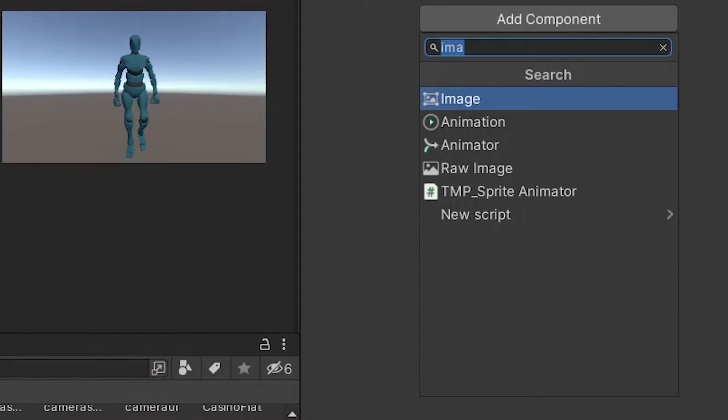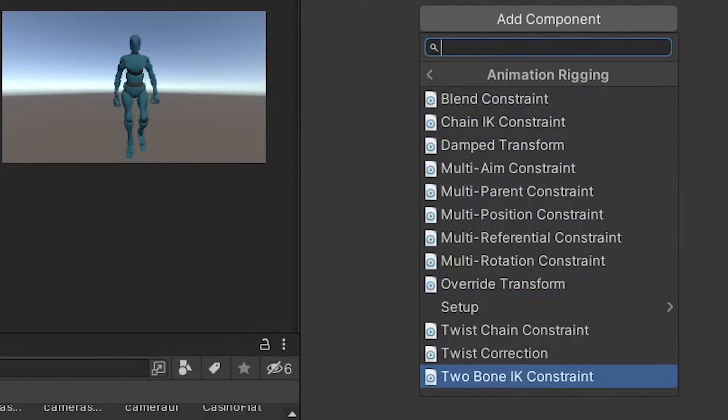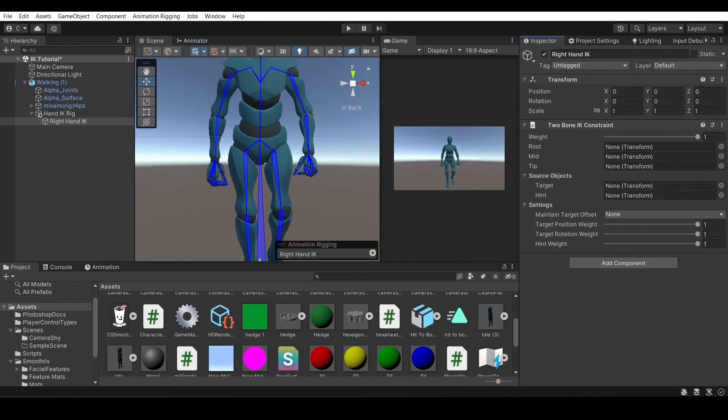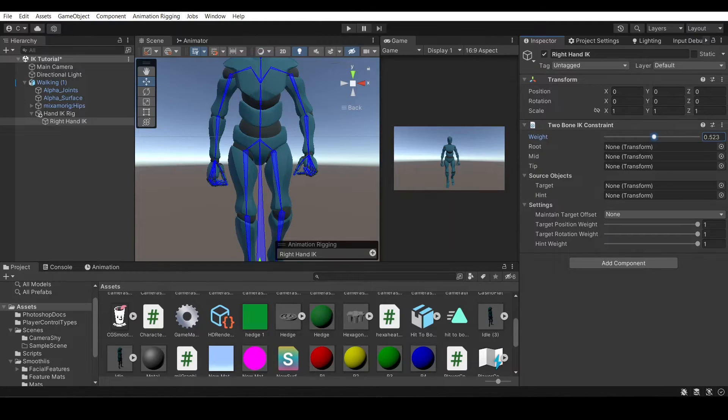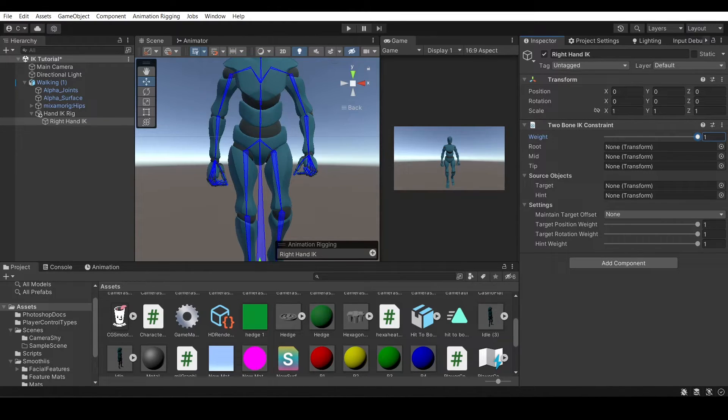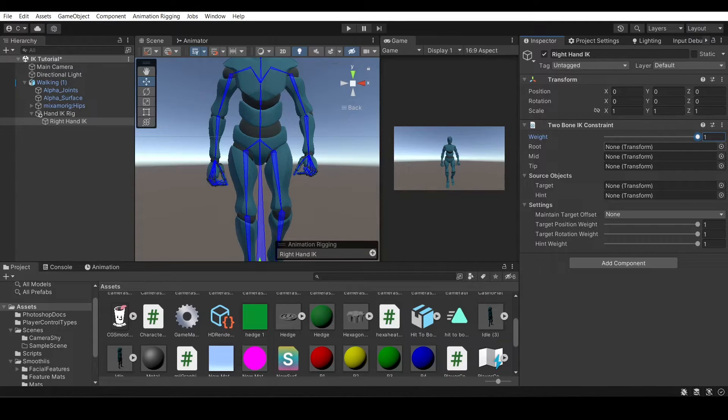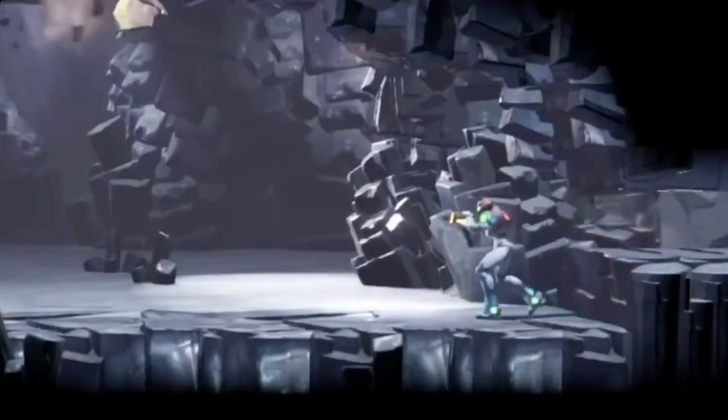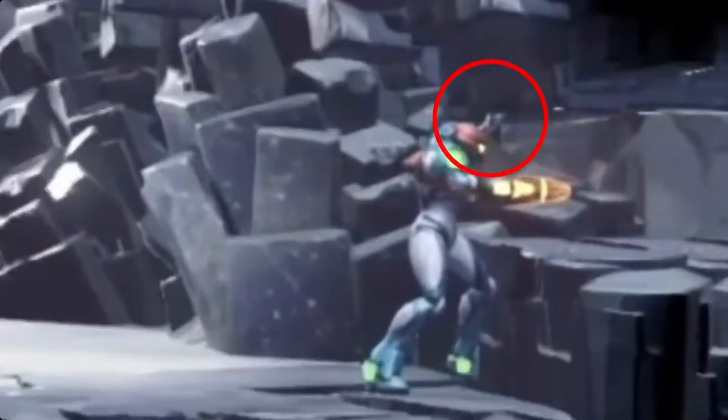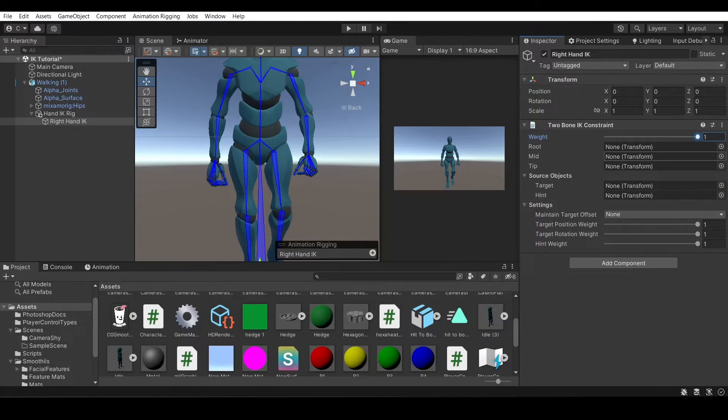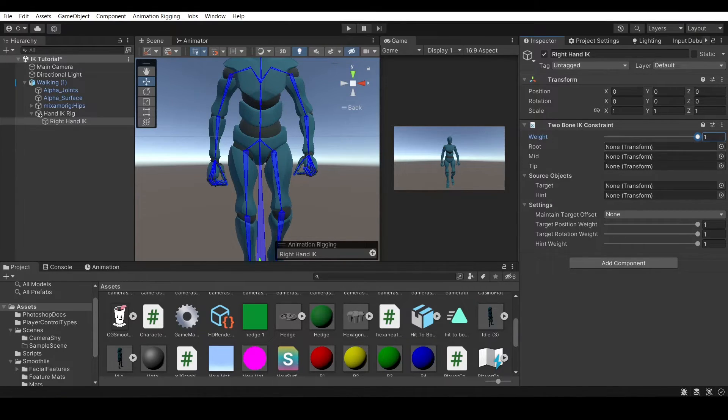So for two bone IK, we're going to add component, animation rigging, two bone IK constraint. Here, it'll show you a bunch of settings that you can manipulate in the two bone IK constraint. Weight will determine how much the rig is actually affected by this constraint. I would keep it at one, but if you have multiple systems, like one that tracks hand on an object, but one that tracks hand on the terrain, like if they need to grab a wall, like in Metroid Dread or something, I'm just going to keep it at one for now. You would probably dynamically change it in code if you wanted to switch between two rigs.